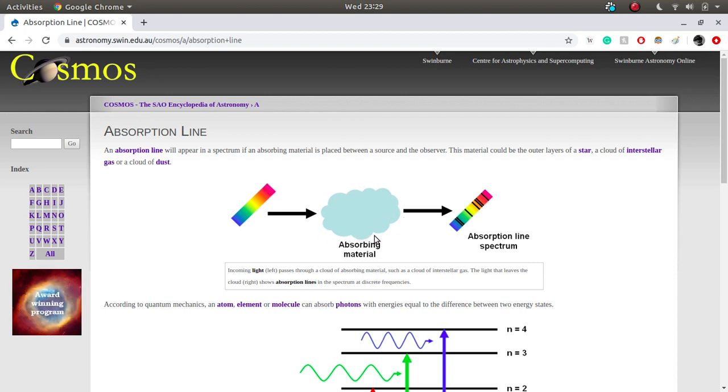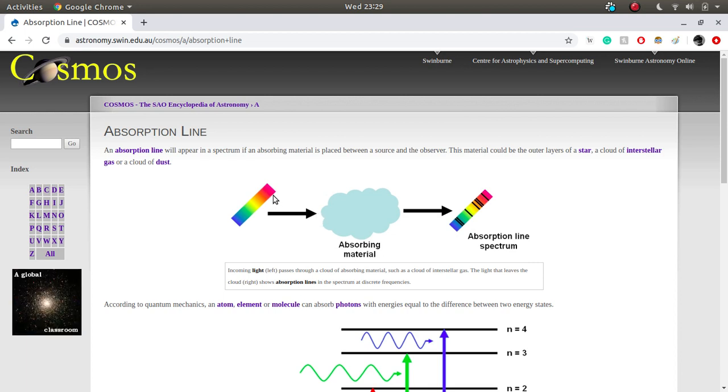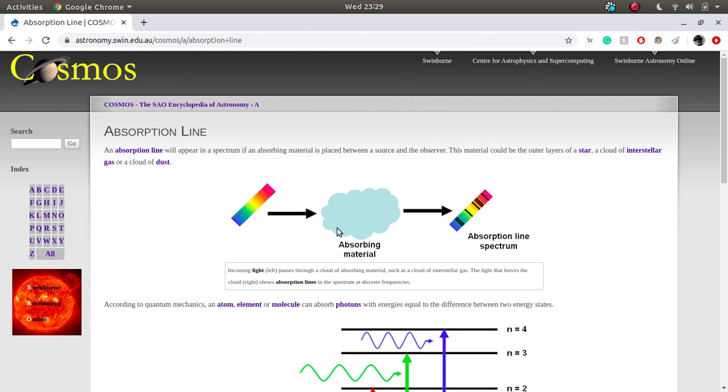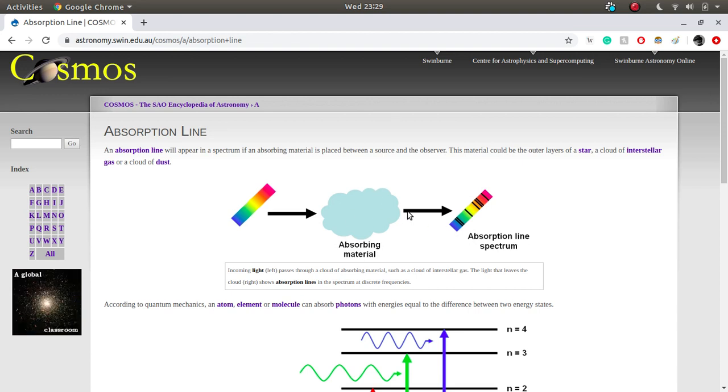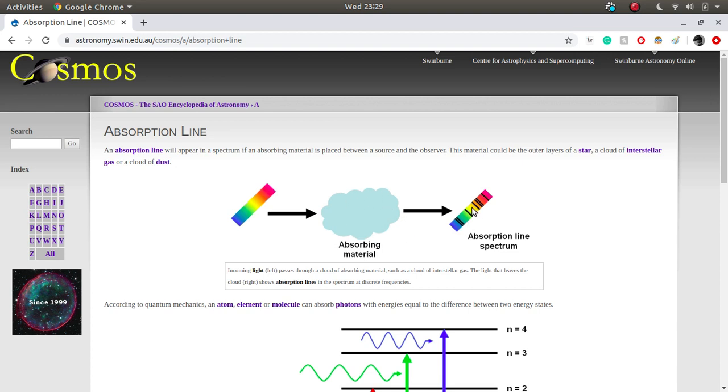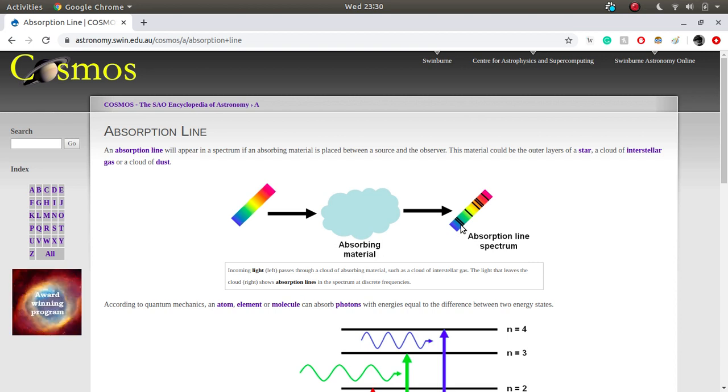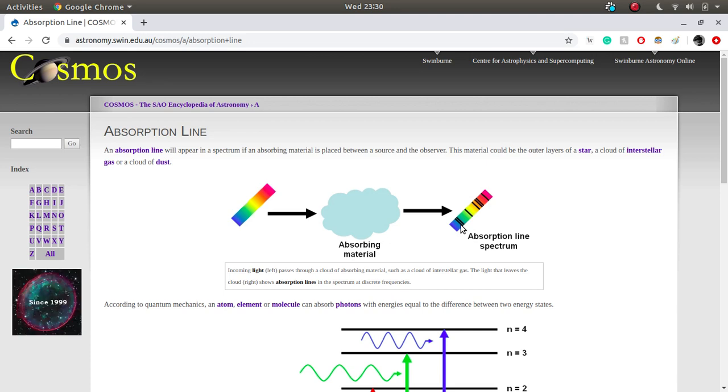This absorbing material has to have lower temperature as compared to the temperature of the emitting source or the continuum source. This absorbing material will be consisting of some atoms which will have distinguishable or different energy levels or discrete energy levels. It will absorb photons of discrete energies. After this radiation comes out of this absorbing material when you observe then you will observe some lack of intensity at particular frequencies and you call this lack of intensities, the shape they actually resemble the shape of a line and we call them as absorption line spectrum.